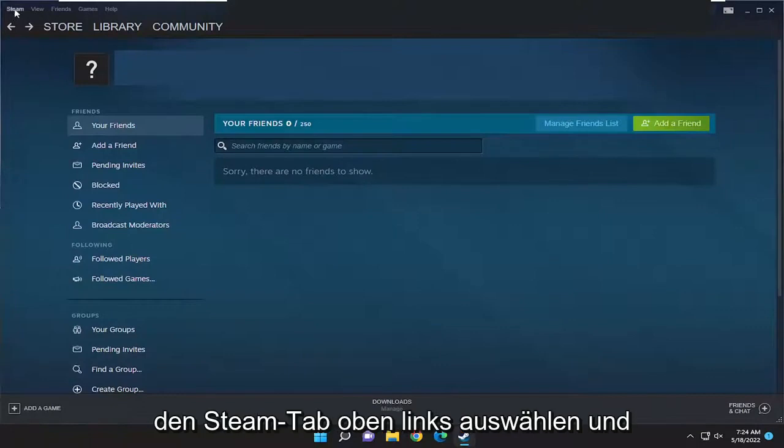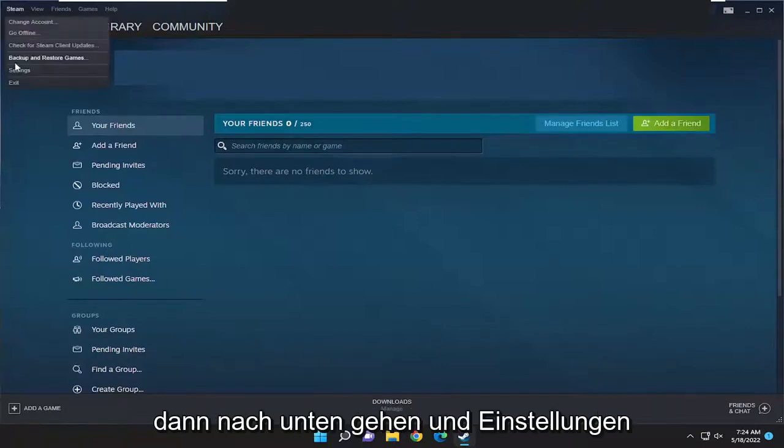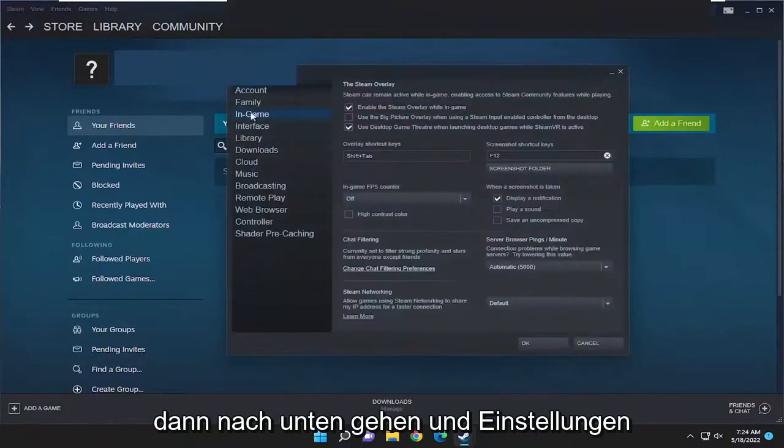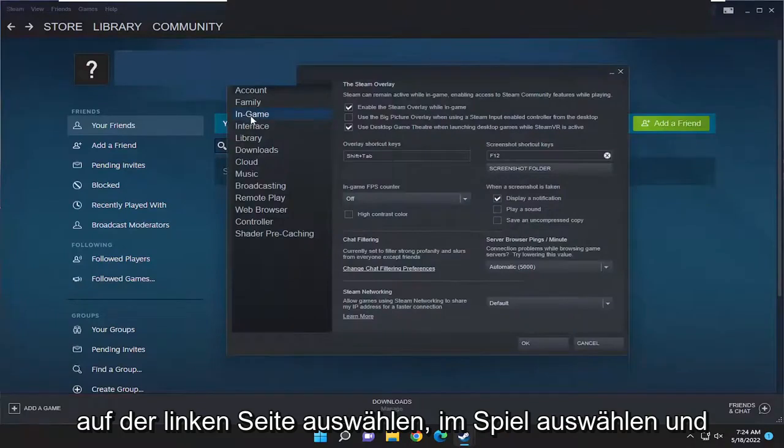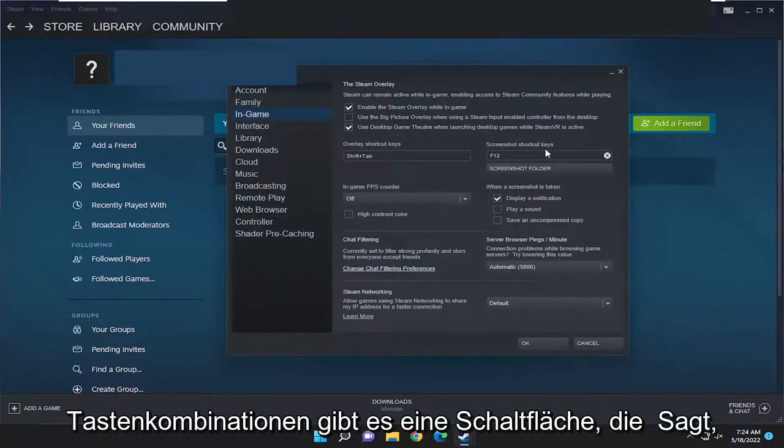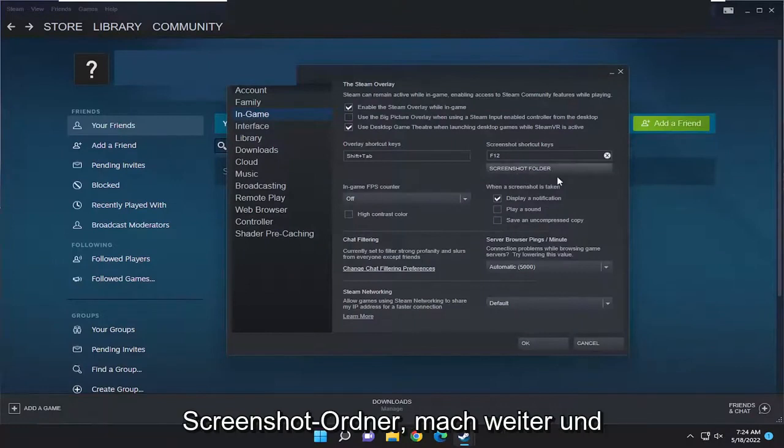All you have to do is select the Steam tab up at the top left and then go down and select settings. On the left side select in game and right underneath where it says screenshot shortcut keys there's a button that says screenshot folder.